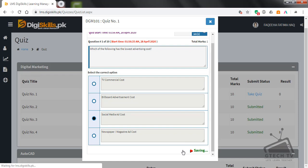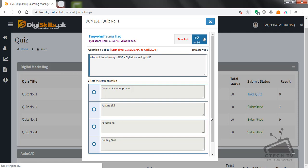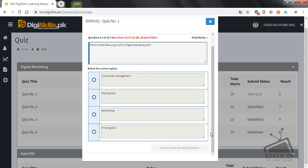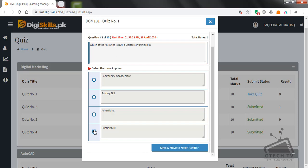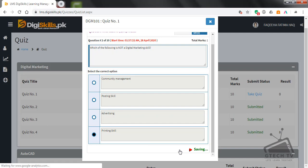Question number two: which of the following is not a digital marketing skill — community management, posting skill, advertising, or printing skill? As we know, printing skill is not related to digital marketing. Save and move to next question.